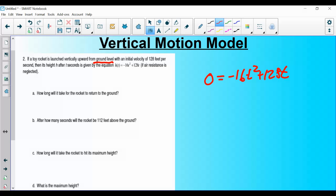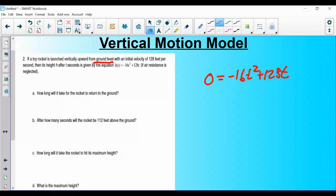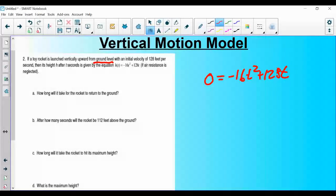Throughout this chapter we've covered multiple ways to solve quadratics, but when using the vertical motion model the first term is negative and often a large number, so I'll use the quadratic formula. That isn't to say other methods wouldn't work — it's just my personal preference.